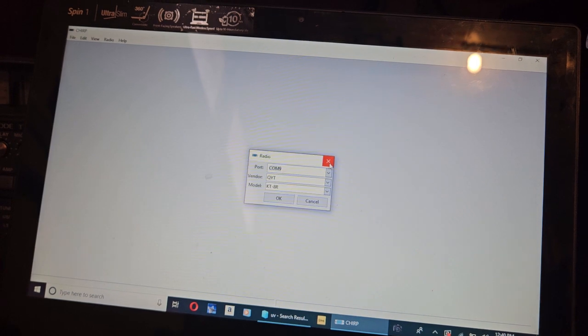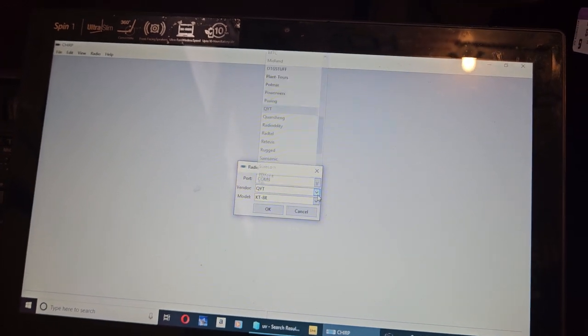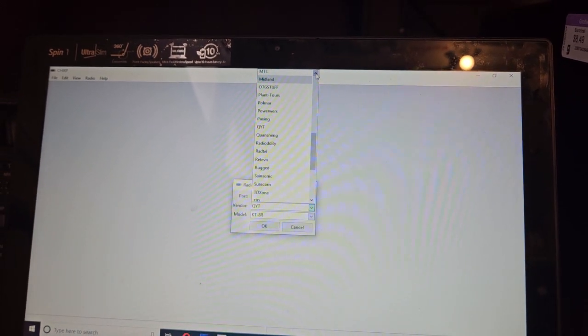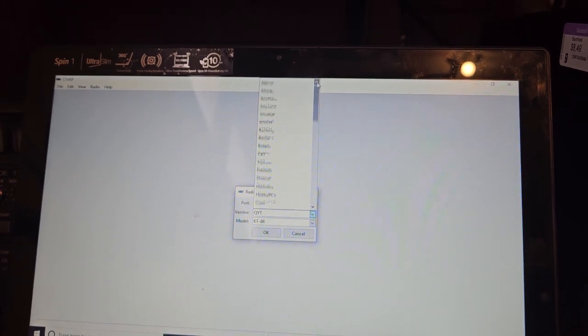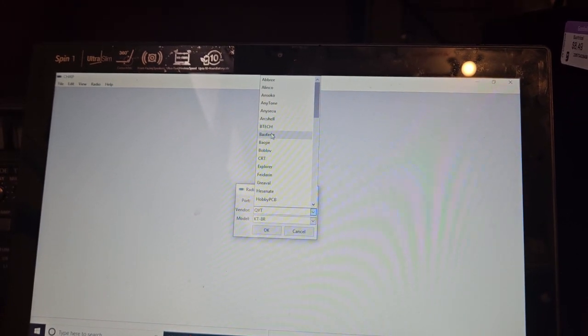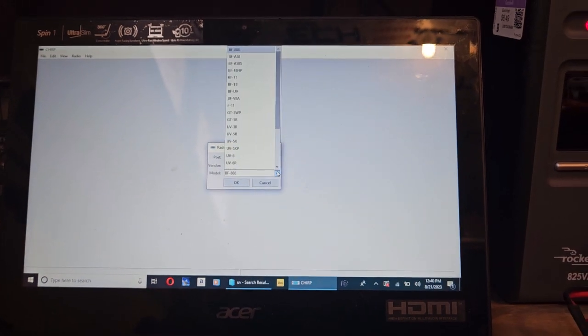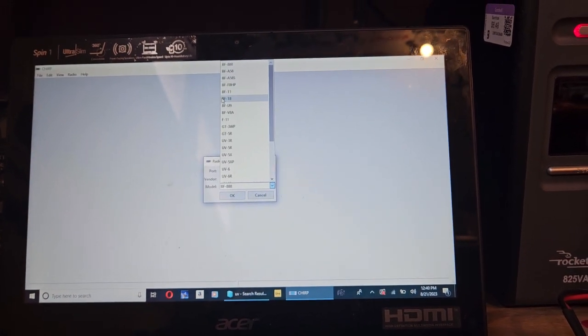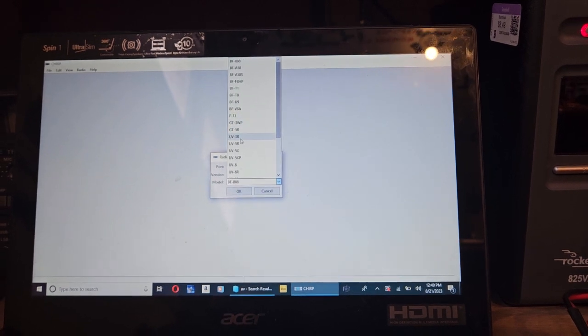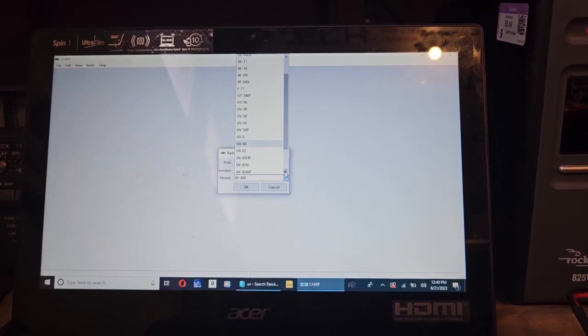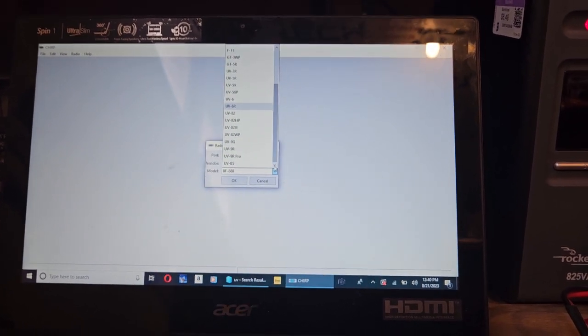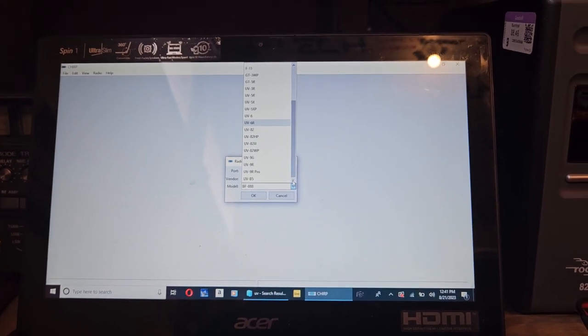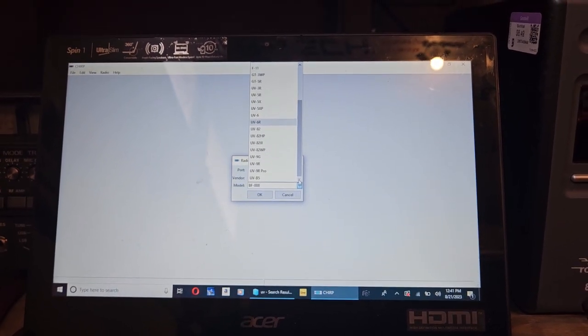That was another radio I was looking at anyway. We'll go up here all the way back up to the top. So you have the BF series, GT, UV. Yeah. There's nothing on here that's going to work.